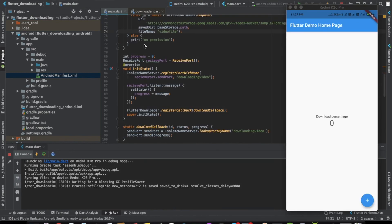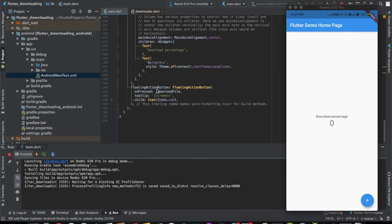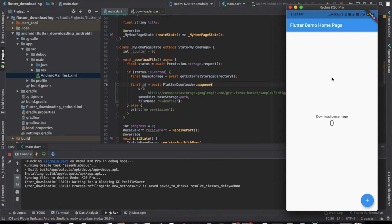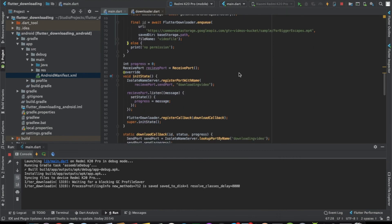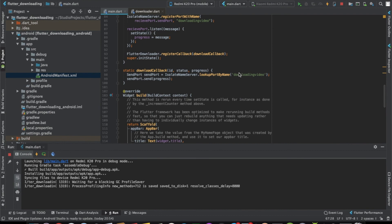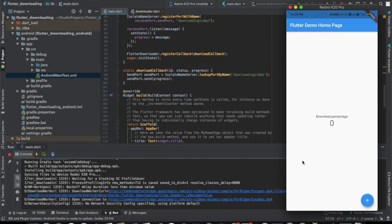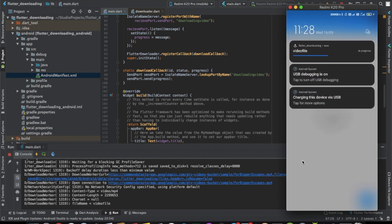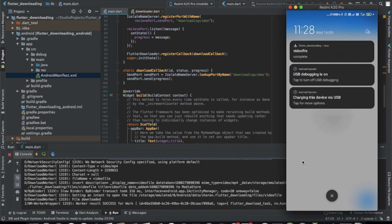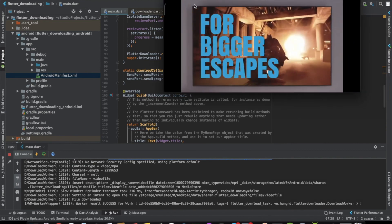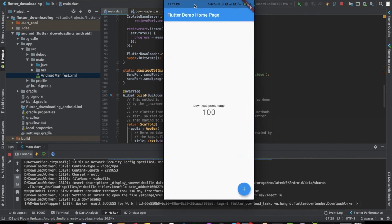The app is up and running. Clicking the floating action button calls the downloadFile method, which starts downloading and shows progress in the notification panel. On download complete, we can click on the file in the notification to open it. The video plays successfully and the progress shows 100 percent.